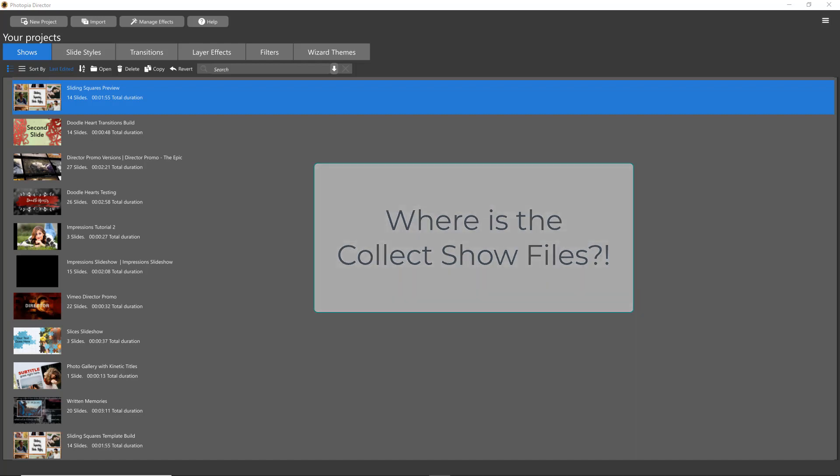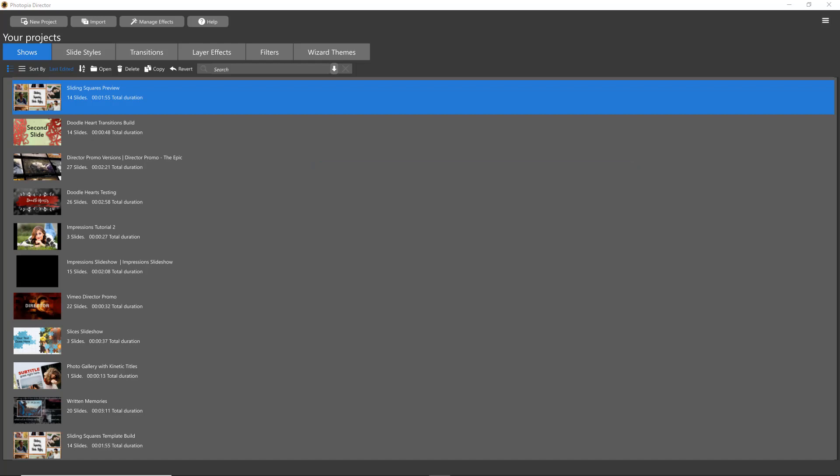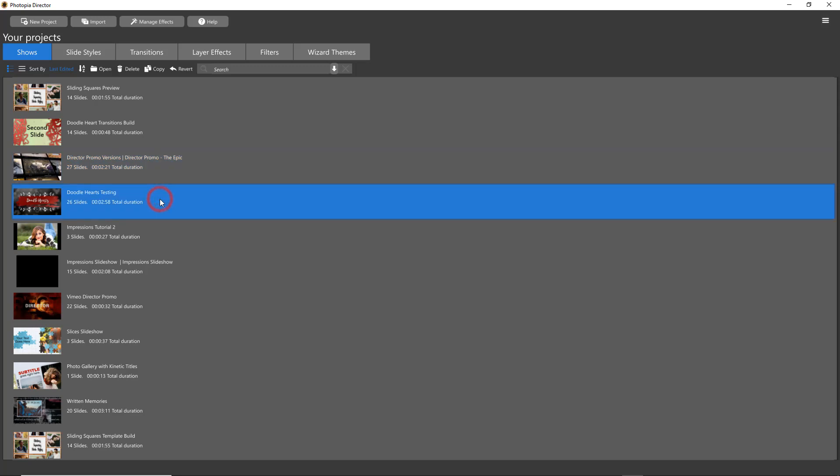If you're anything like me, when you're building a show, you'll usually pull all of your images, photos, videos, and music from different places all over your computer. When you're done with your show, if you wanted to save everything together, maybe to archive it on an external hard drive for later, in ProShow you would do a collect show file to gather all of the files that were used in that show into one location.